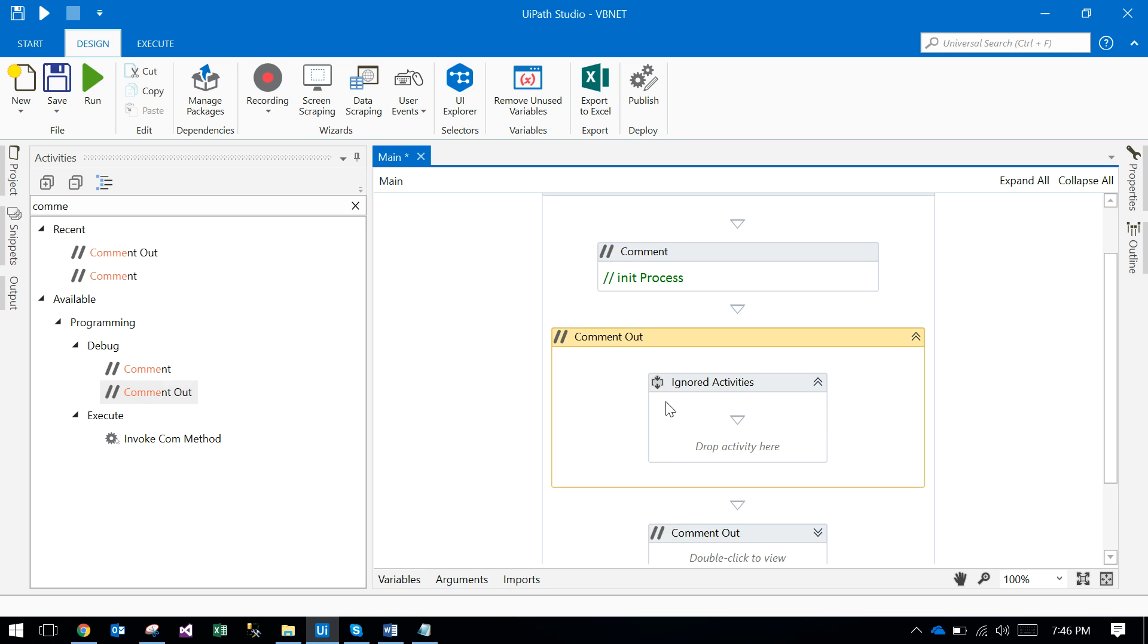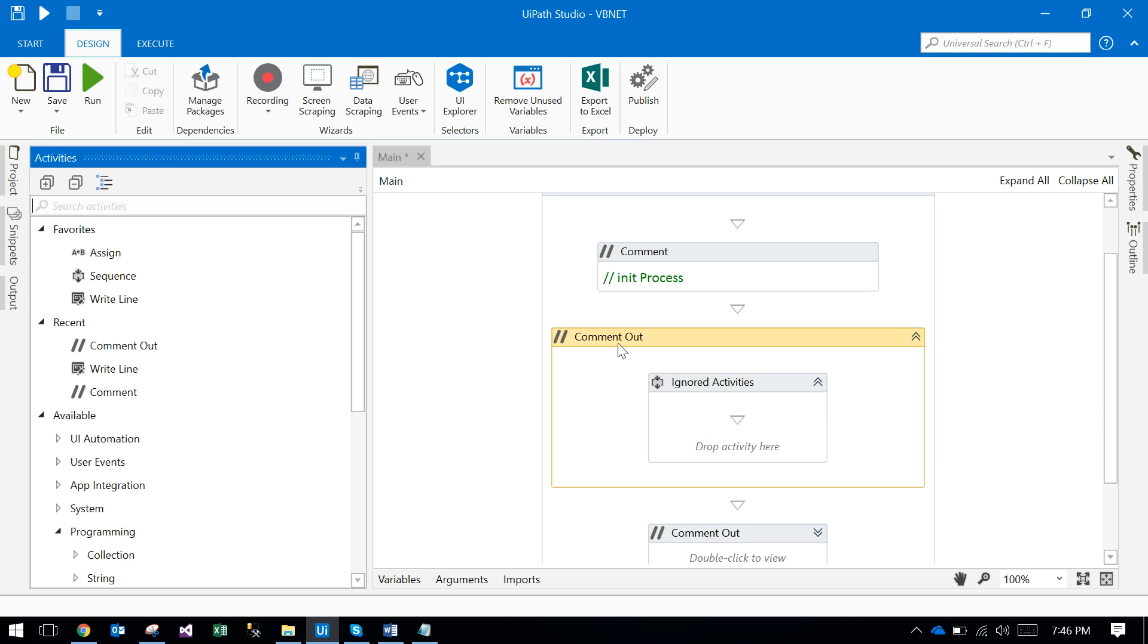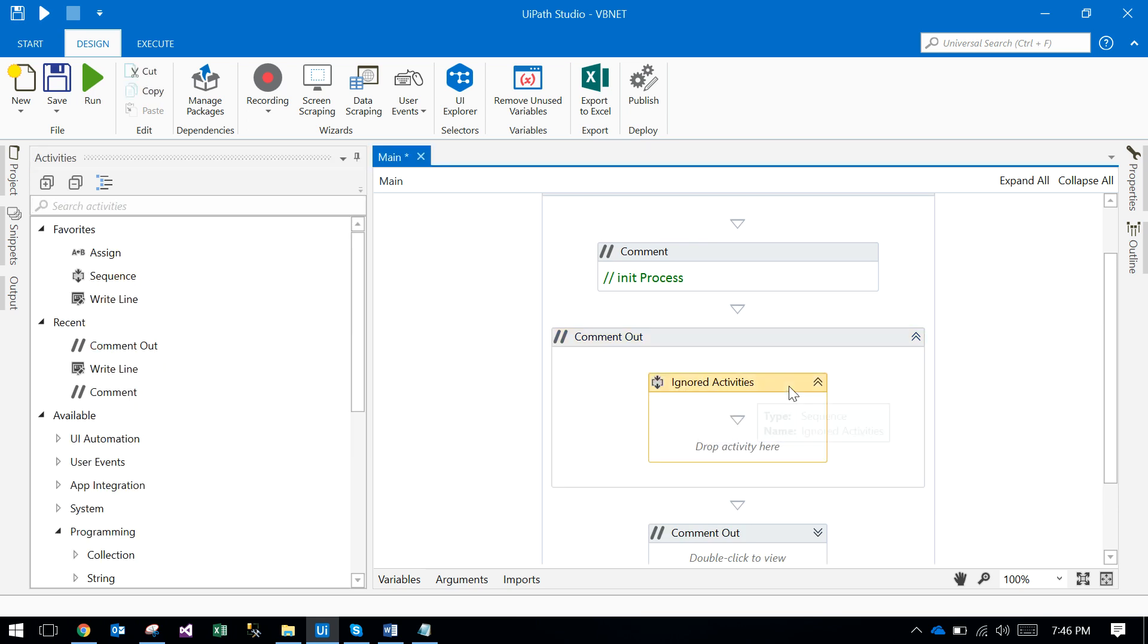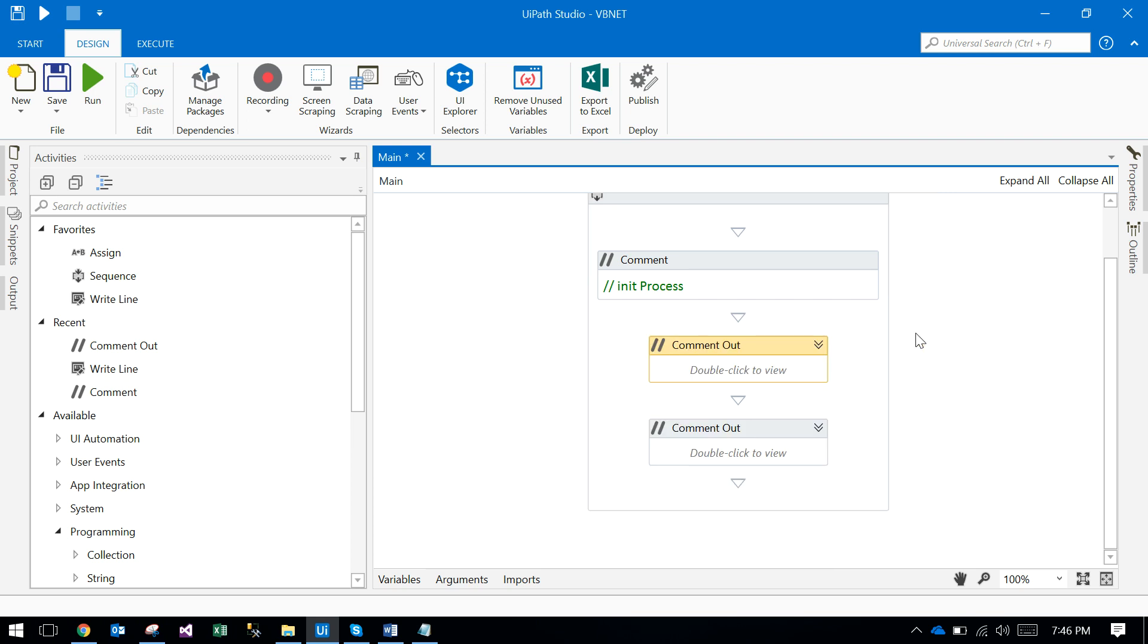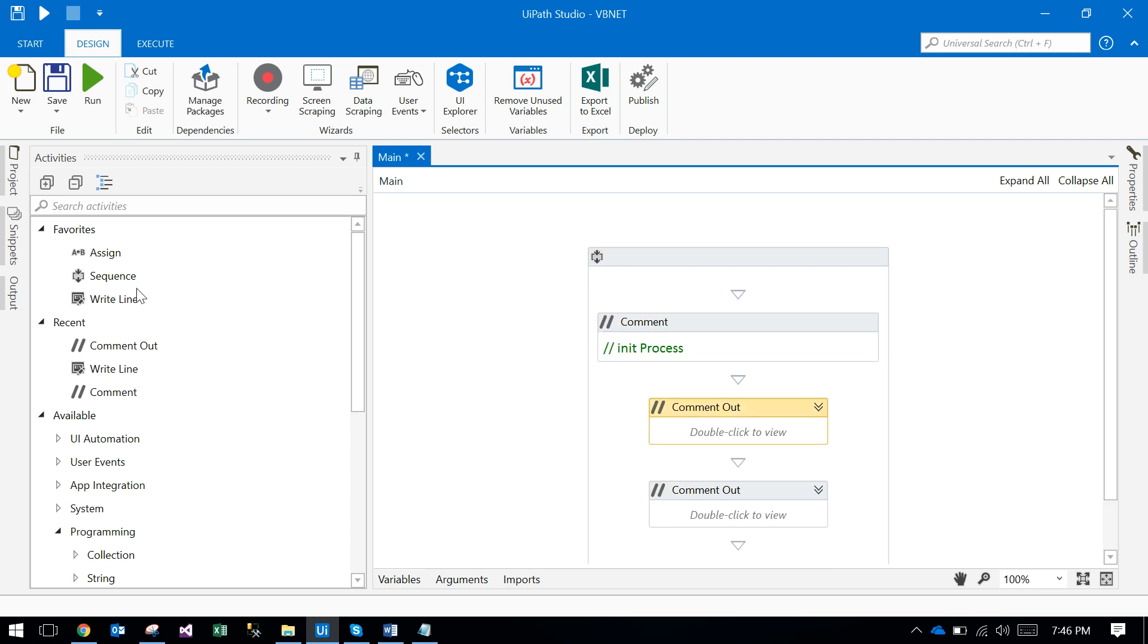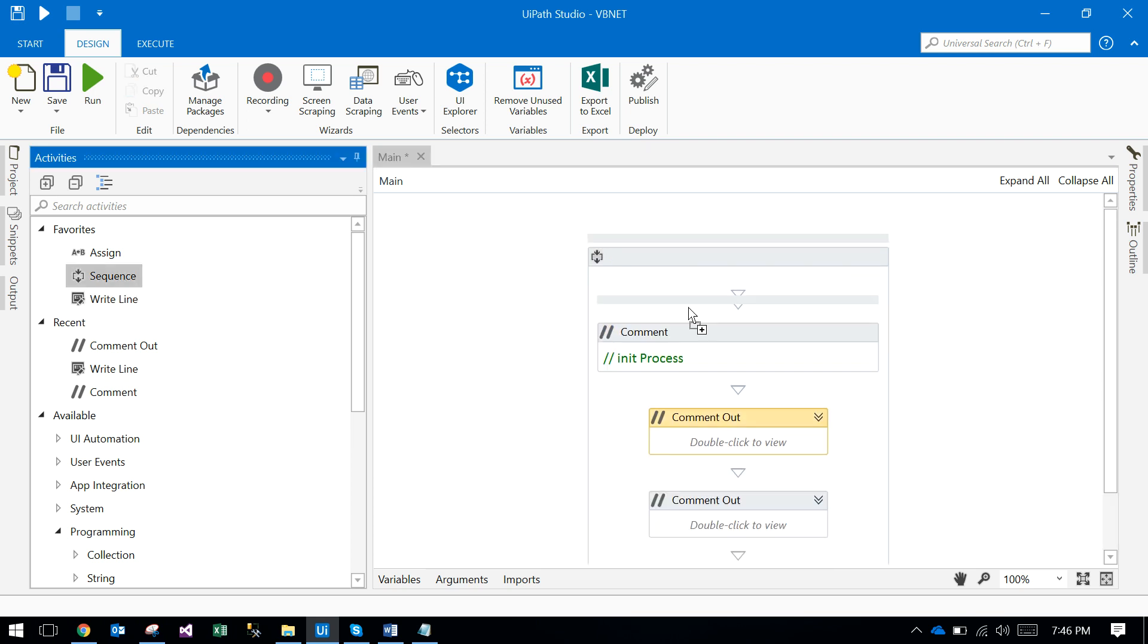When you comment out any activity, it will ignore that in the execution - ignored activities. All the activities you don't want to execute now but want to execute in later sessions, you just comment out. These are the two types of comments. Also, one more thing is you have annotations.